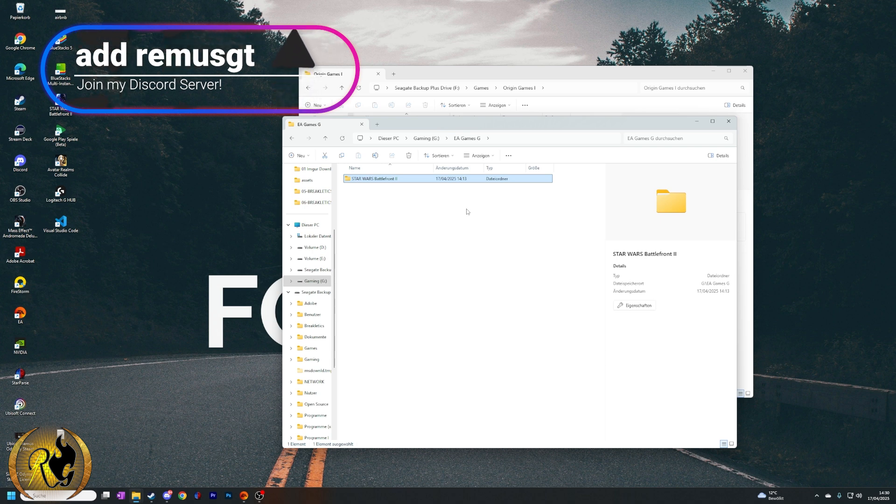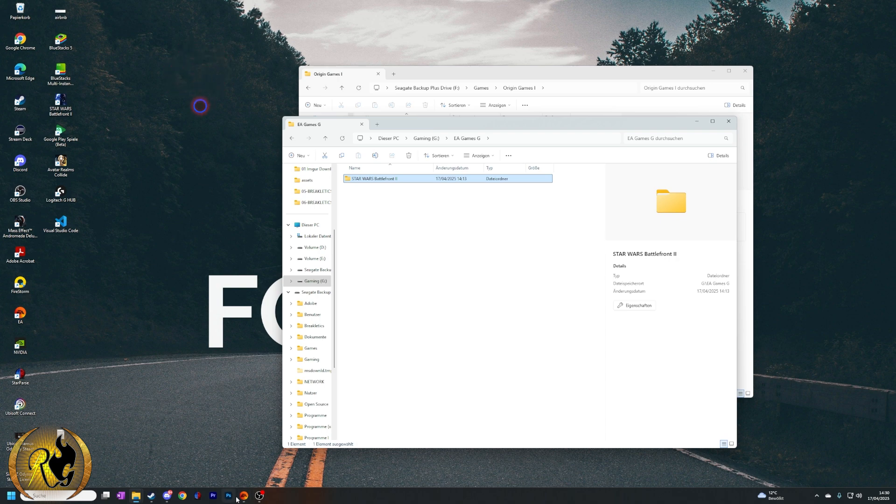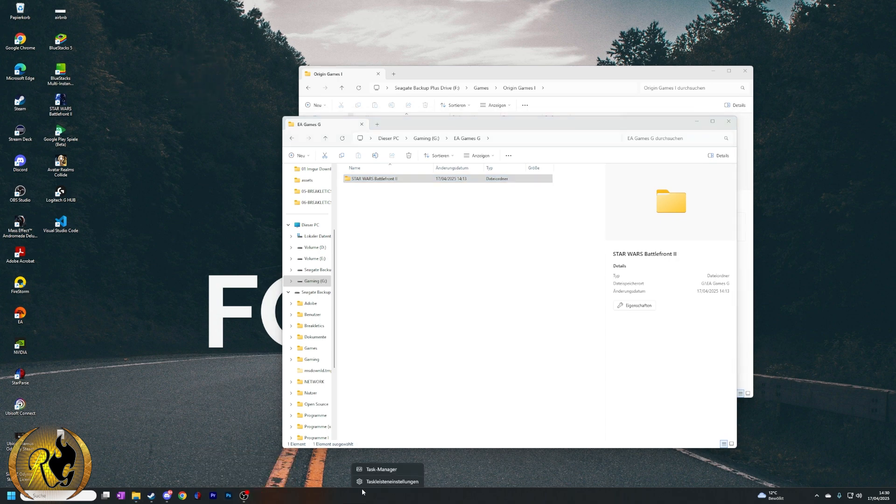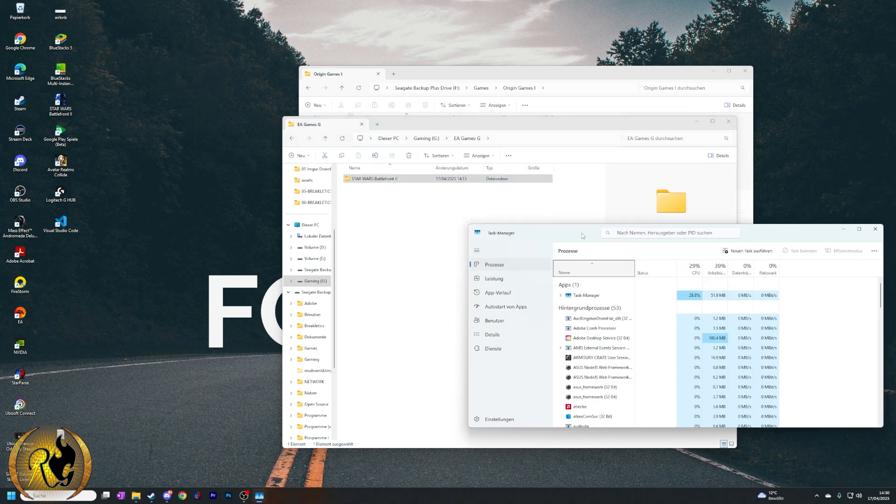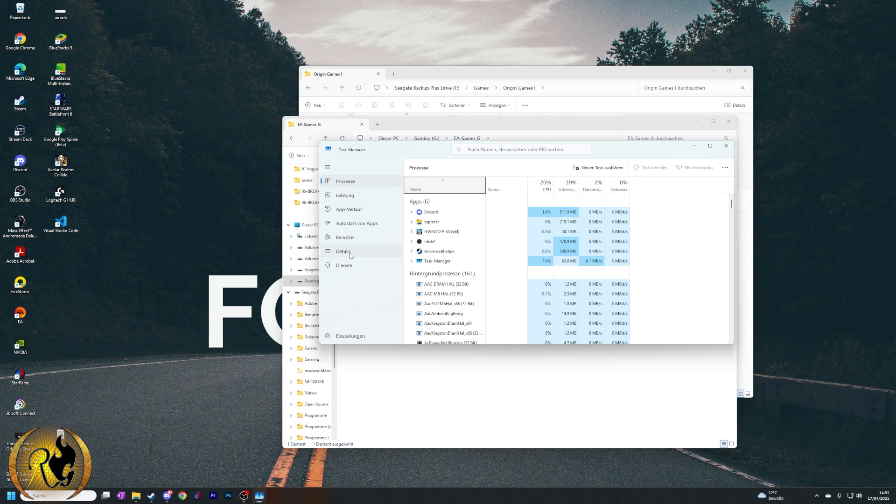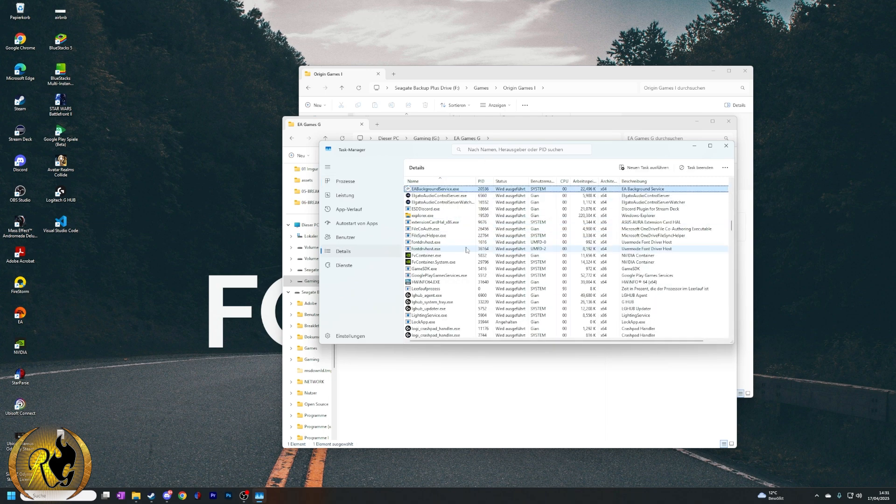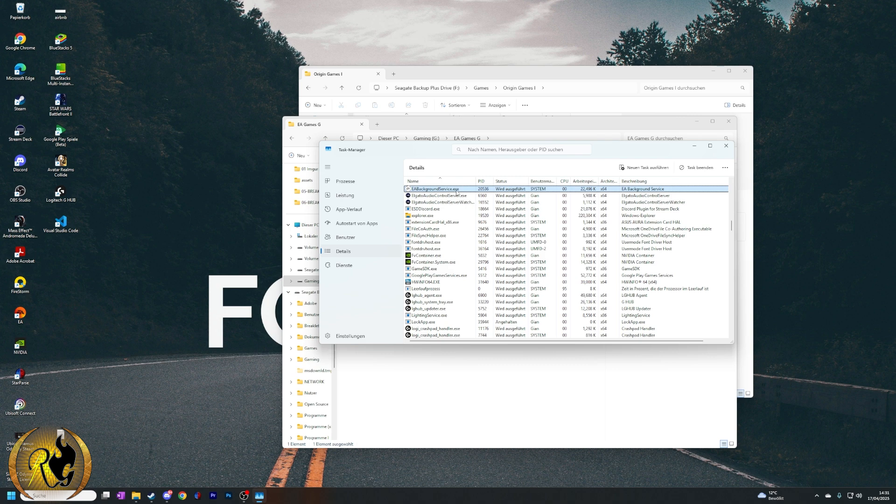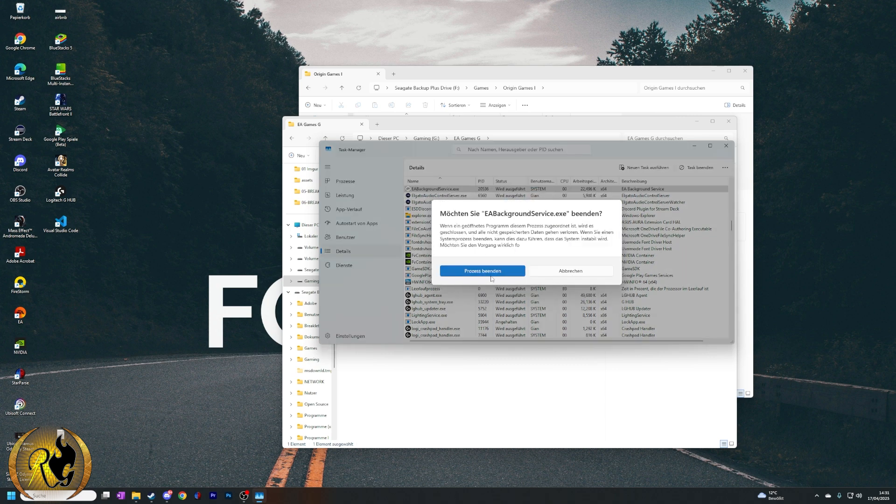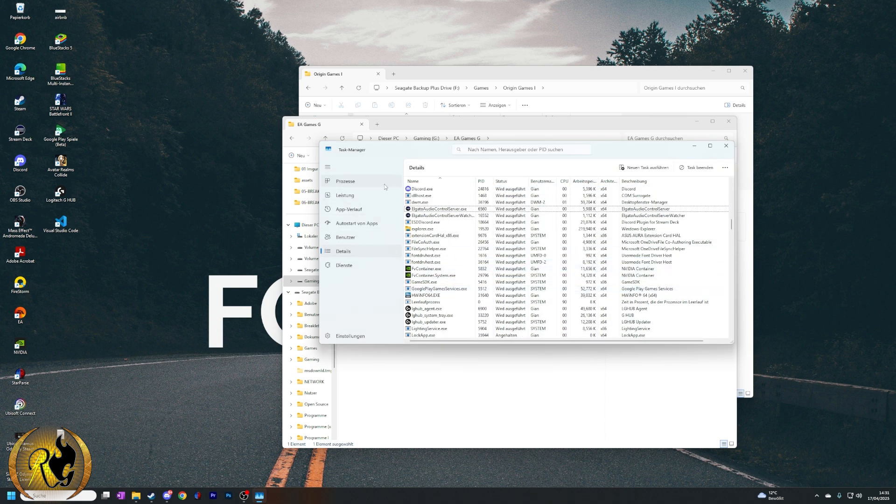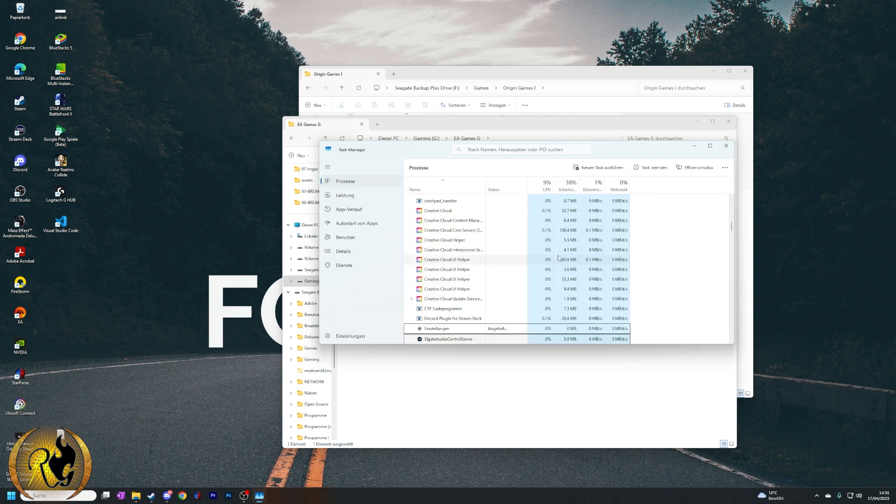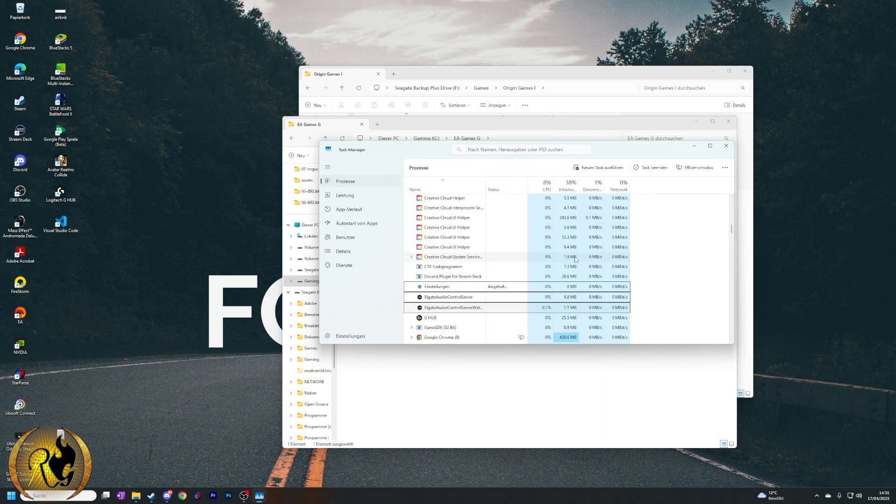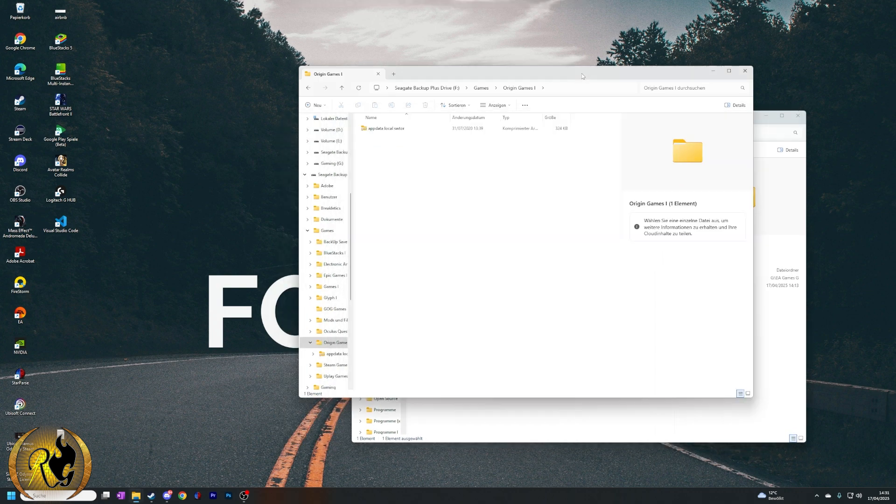As you can see it is now finished, and what we have to do now is close the EA Games app. Make sure to go into your task manager, go into your processes, and search for EA Games or EA Background services. Okay good, now we have to tell... let's check if there's anything left. Nope.